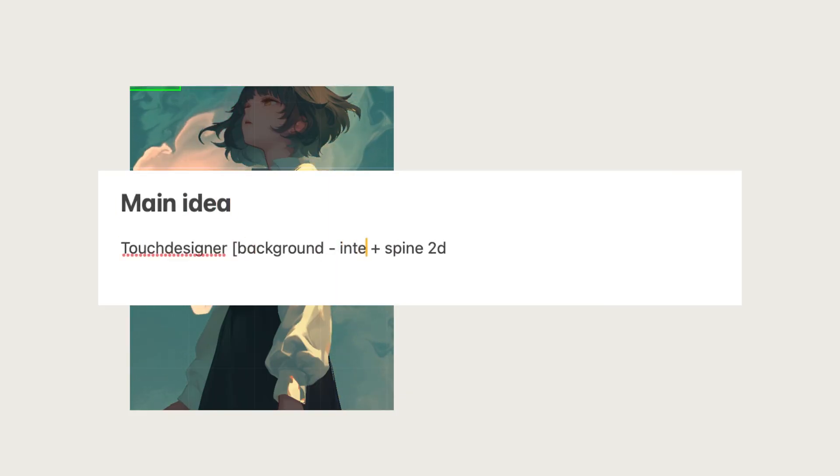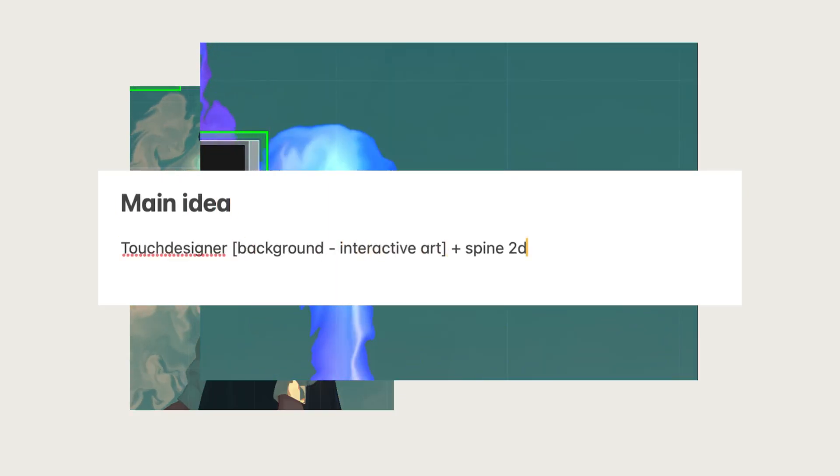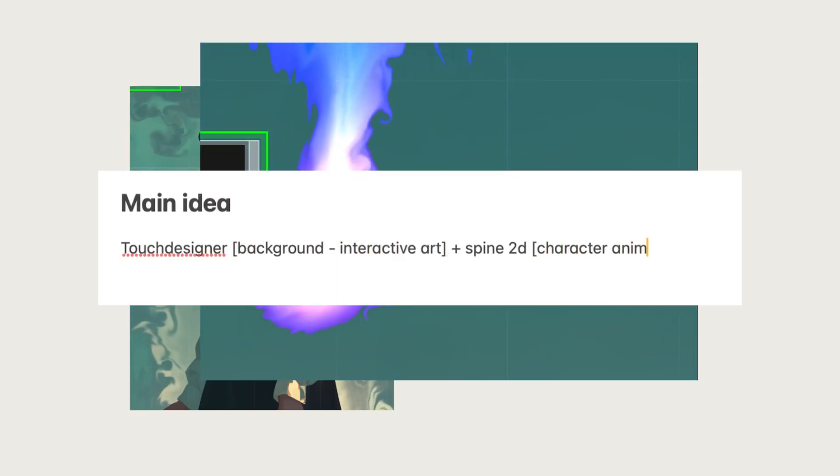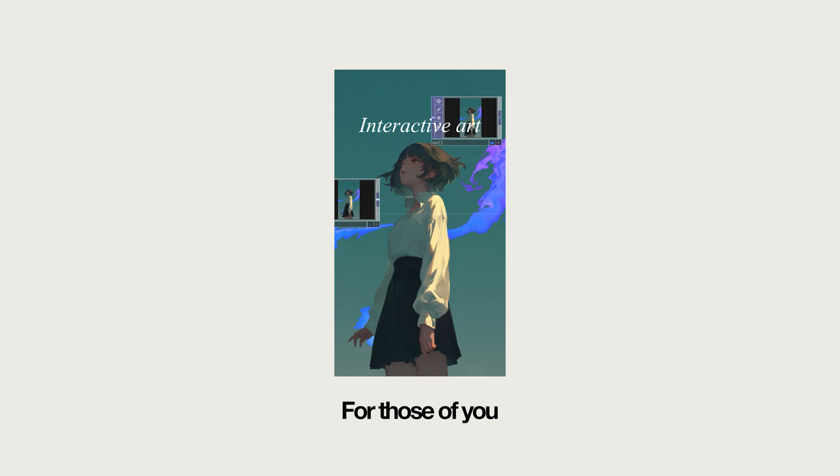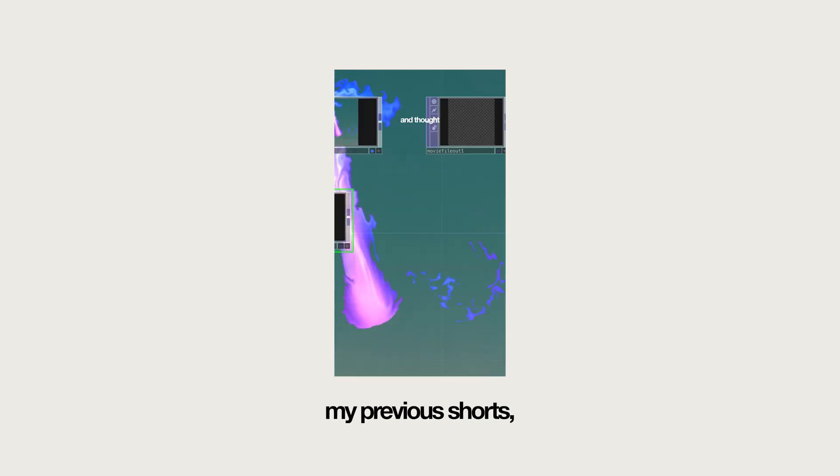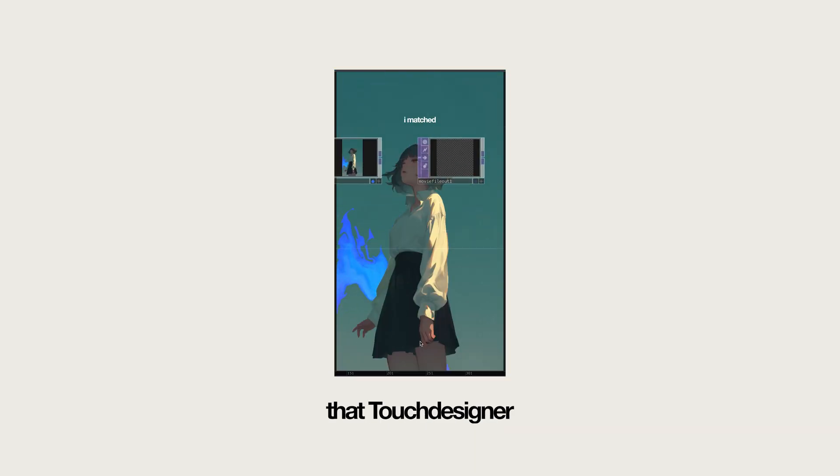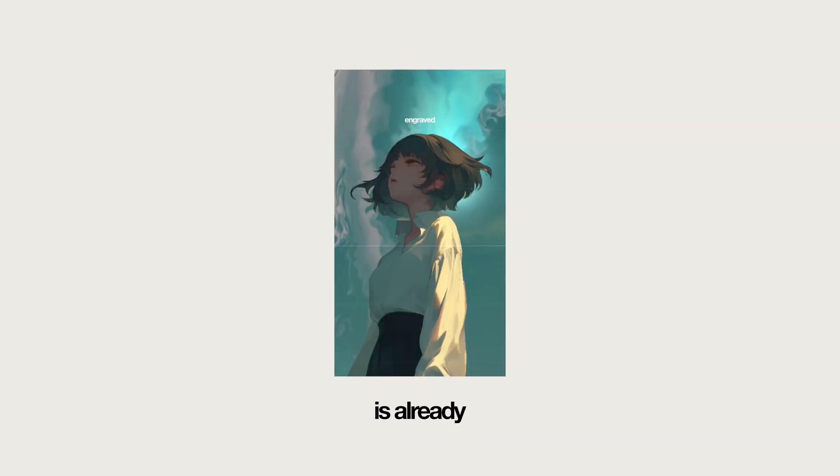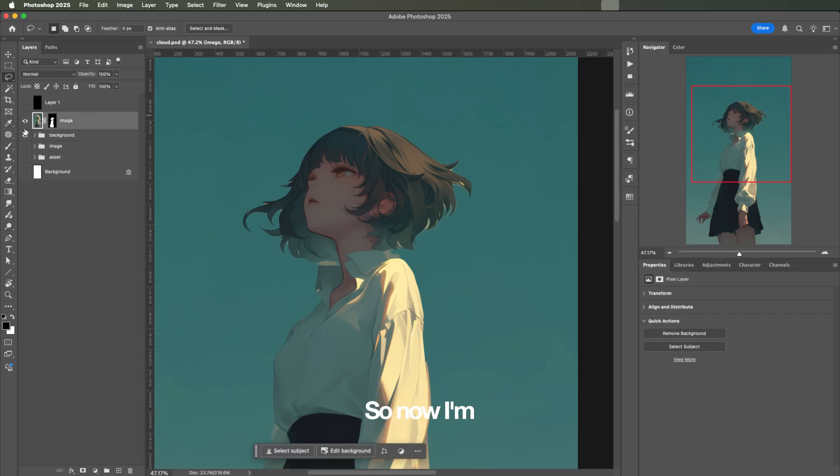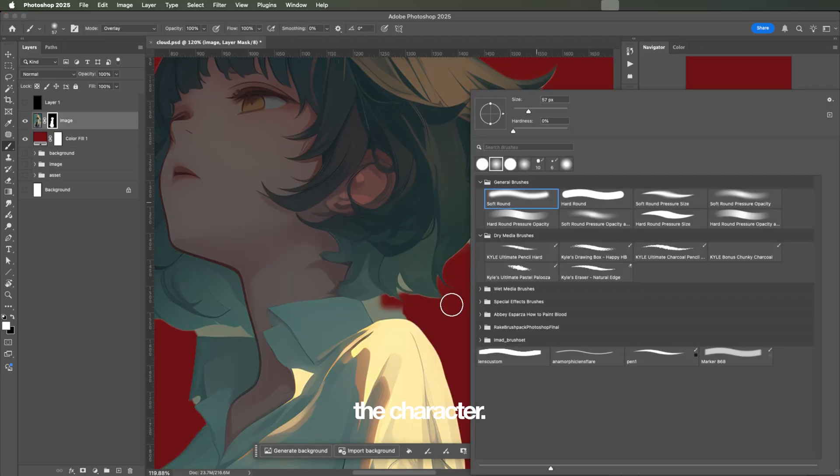This is Cloud. My goal is to combine Touch Designer interactive art with Spine 2D character animation. For those of you who caught my previous shorts, you'll know that Touch Designer is already ready and tested. So now, I'm working on the character.